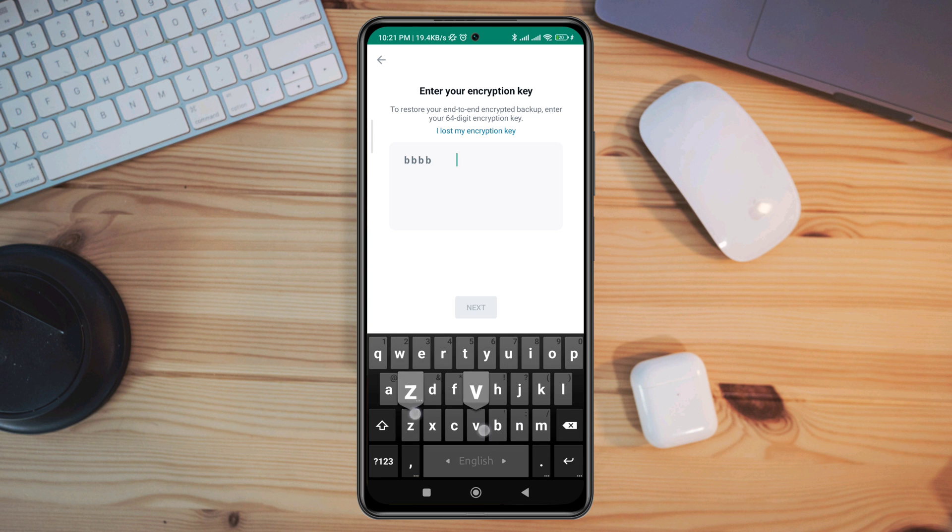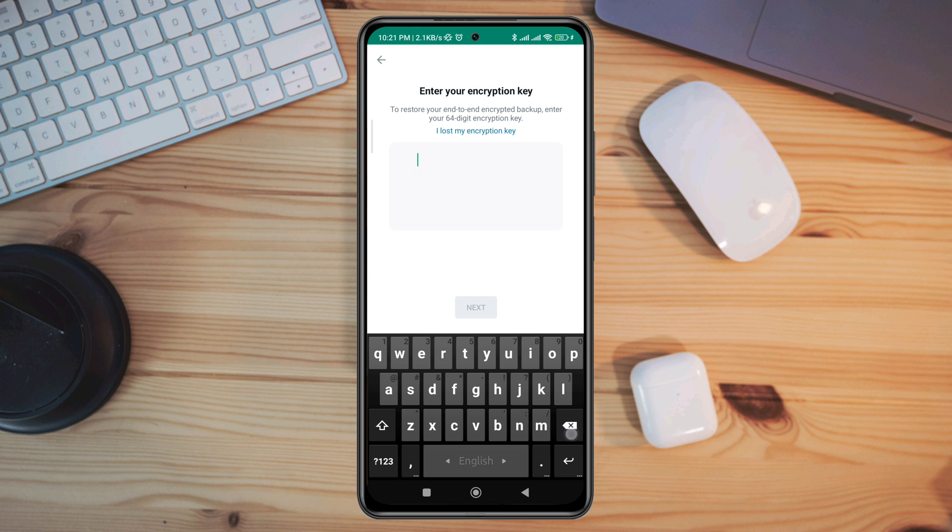Now, the problem is most people say they don't know the encryption key or maybe they didn't set it up. If you don't have an encryption key, follow the second way.